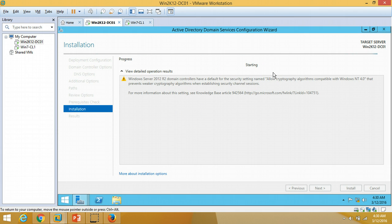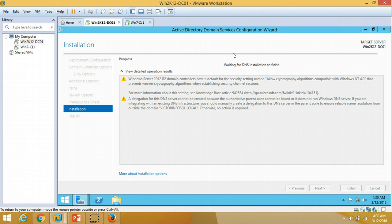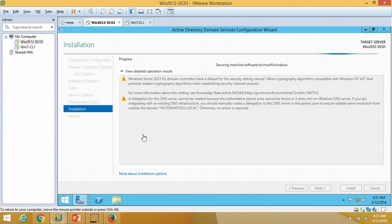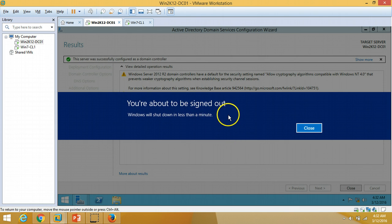The installation of Active Directory Domain Services on this machine is starting. It will take one or two minutes to complete. After this, the server will reboot automatically. When the server comes back after restart, you can verify that both Active Directory Domain Services and DNS are installed on this server.